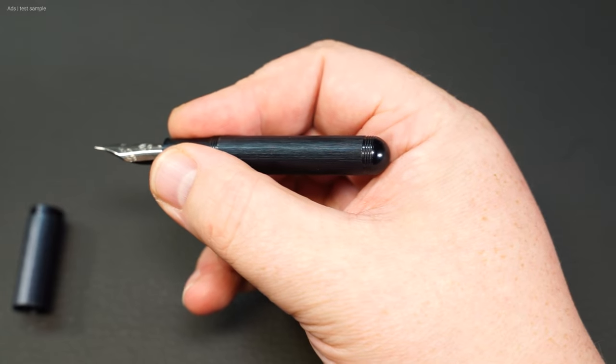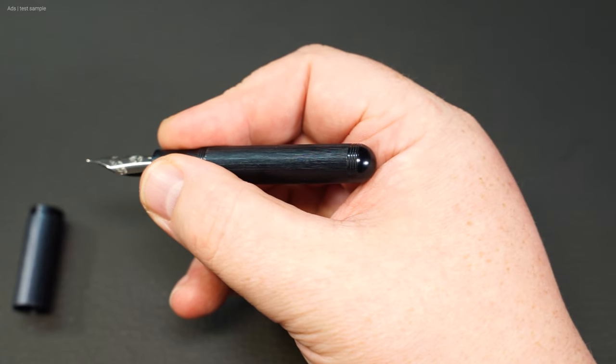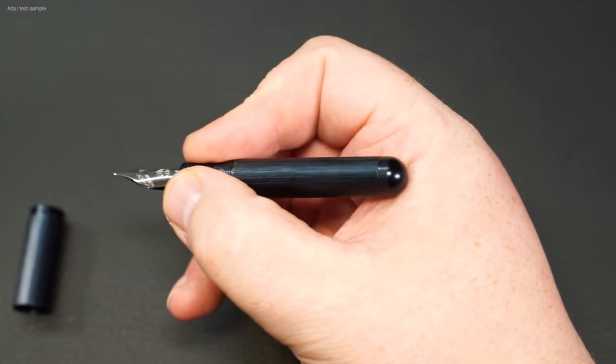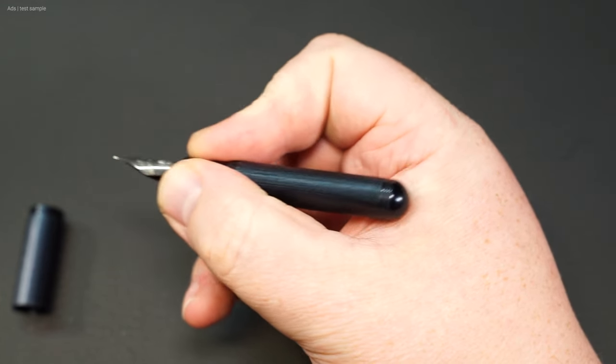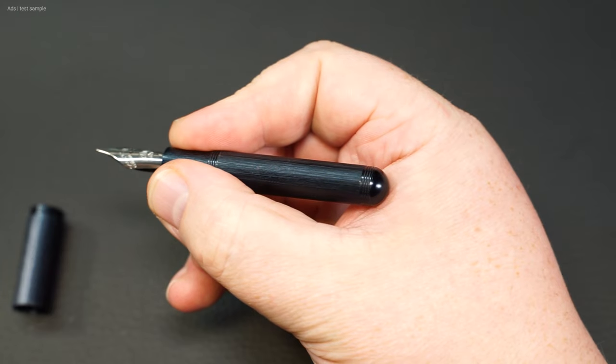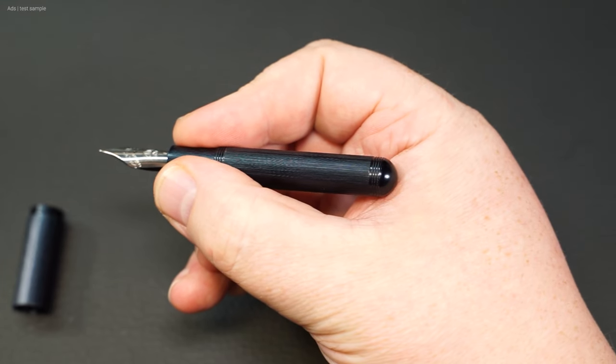Oh yes, with the middle section removed, the fountain pen doesn't feel good in my hand at all. However, it is still suitable for taking notes.